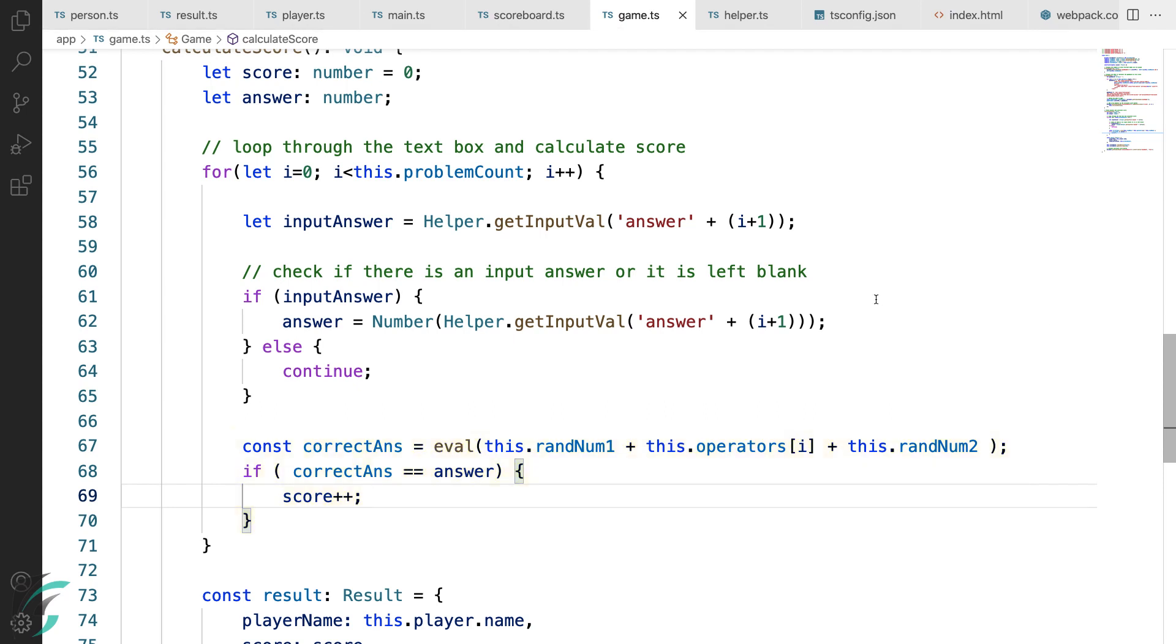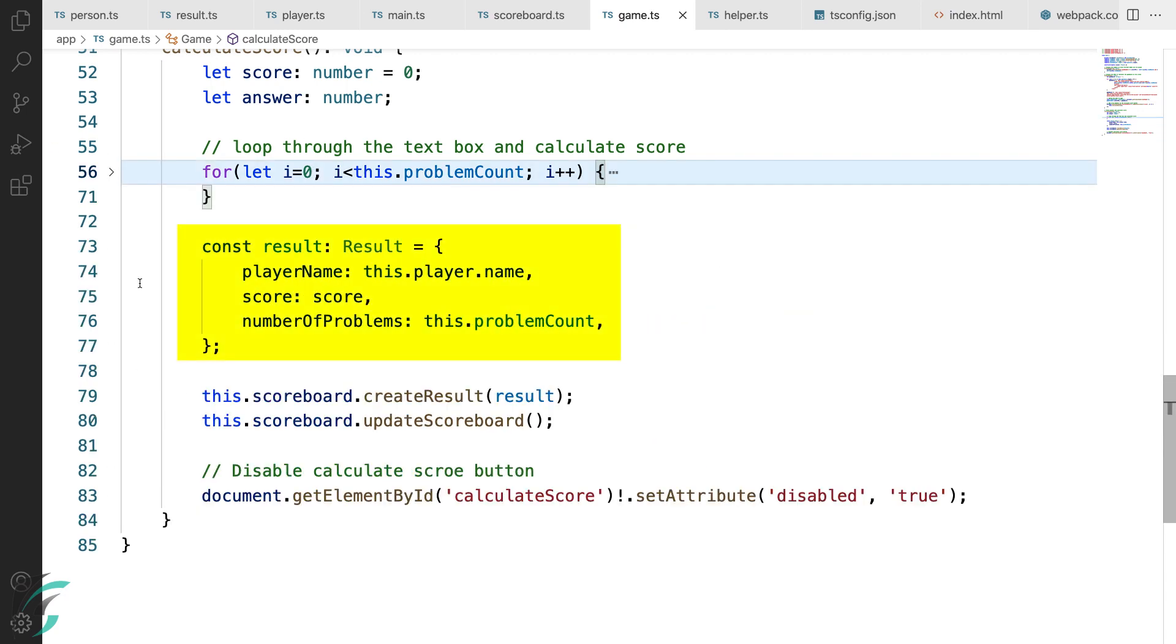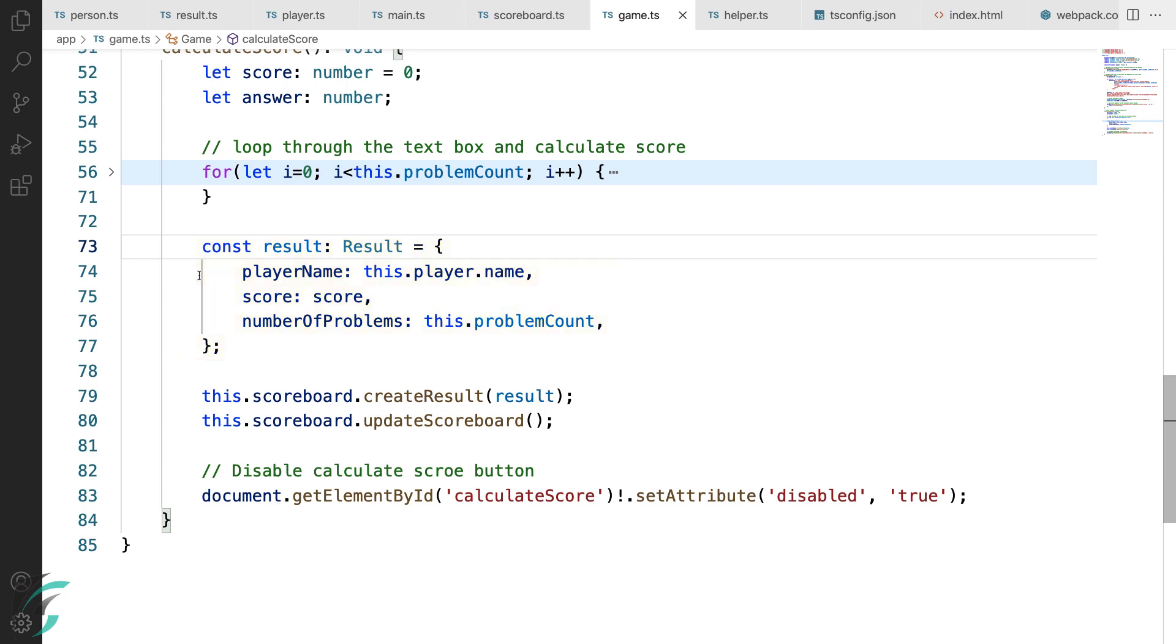So this way I'll loop through all the answers that the user has given. If there is no input by the user, it will just continue and go to the next problem. After this, I have this result variable. I am setting the value to the object literal here. This values of result is from a particular game. Now my result object is ready.